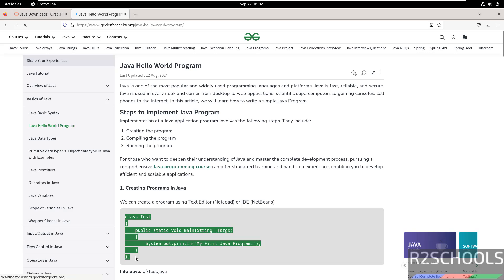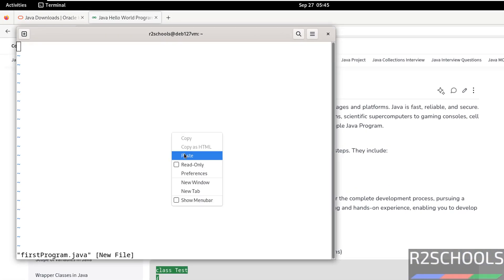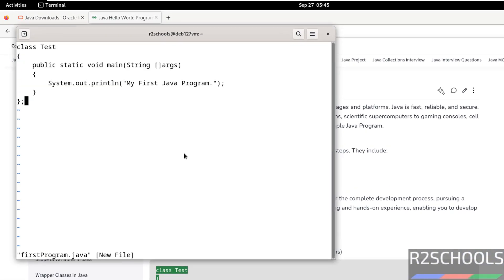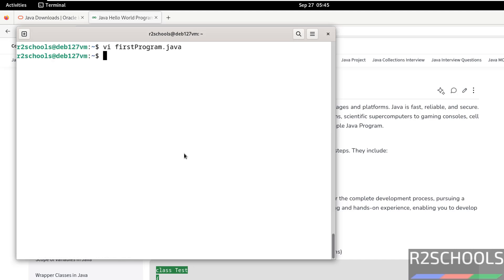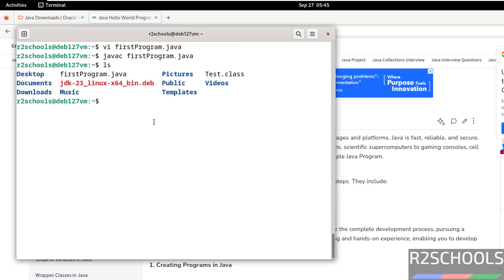This is just demo purpose. Paste it, save the file. Now compile it. javac firstProgram.java. ls. See here, we have the class job test. So execute it. java test. See, first Java program.